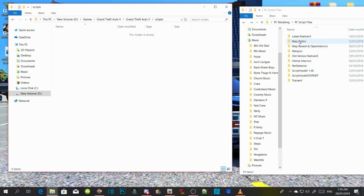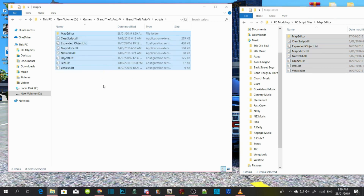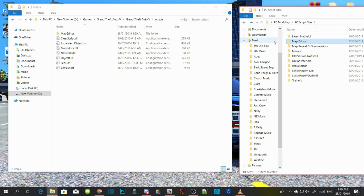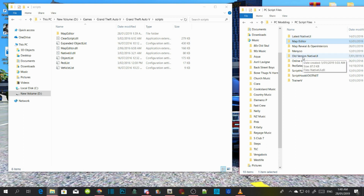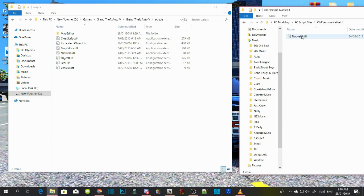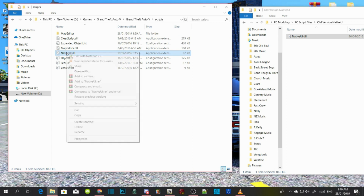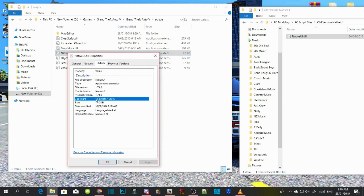Open up your Map Editor extract folder, copy everything inside there, and drag it into your scripts folder. Once you do that, I will leave inside my description the custom NativeUI.dll 1.7. Make sure that you do not use the latest version of NativeUI, because Map Editor does not support NativeUI.dll 1.8 — I will leave the NativeUI.dll 1.7 in my description. Grab it and drag it into your scripts folder and replace. Double check to see if it is 1.7 by right clicking, Properties, Details — and it's 1.7.